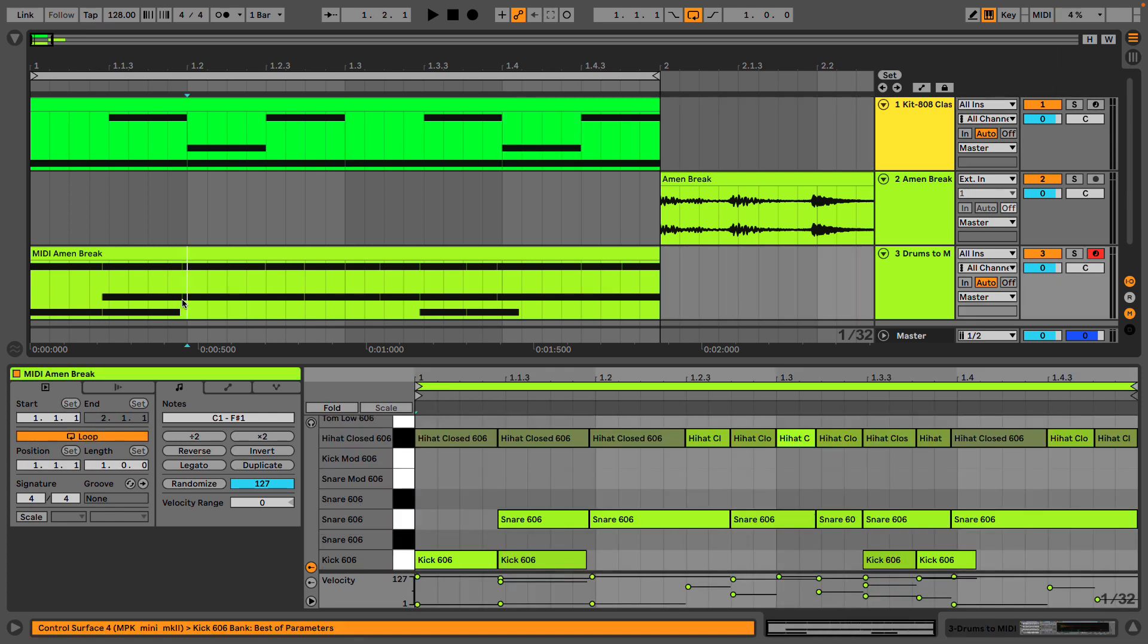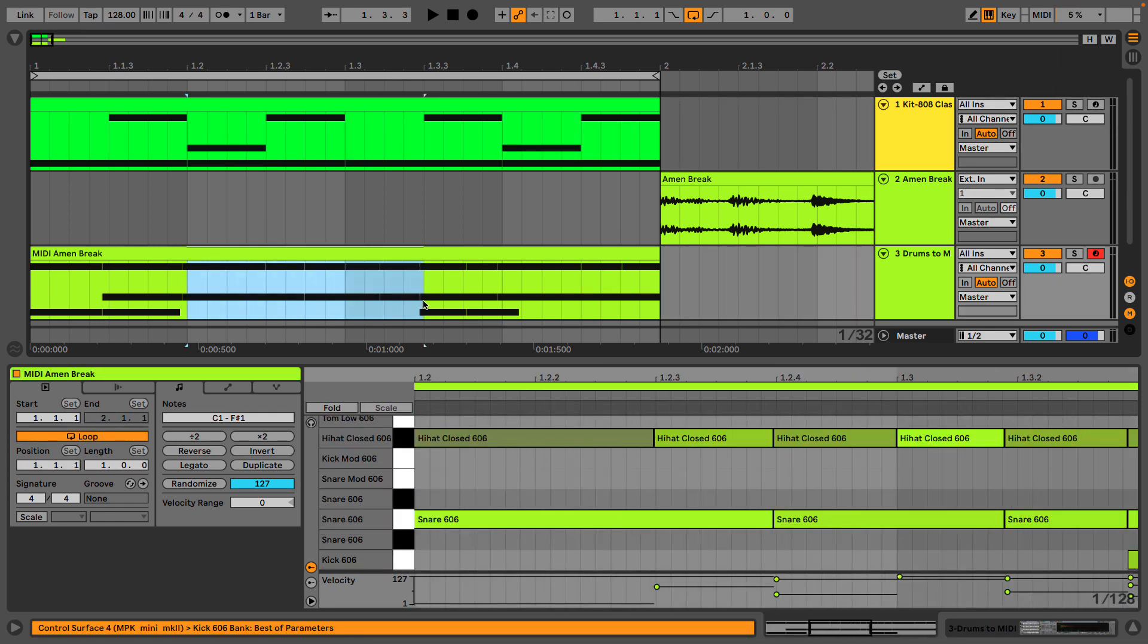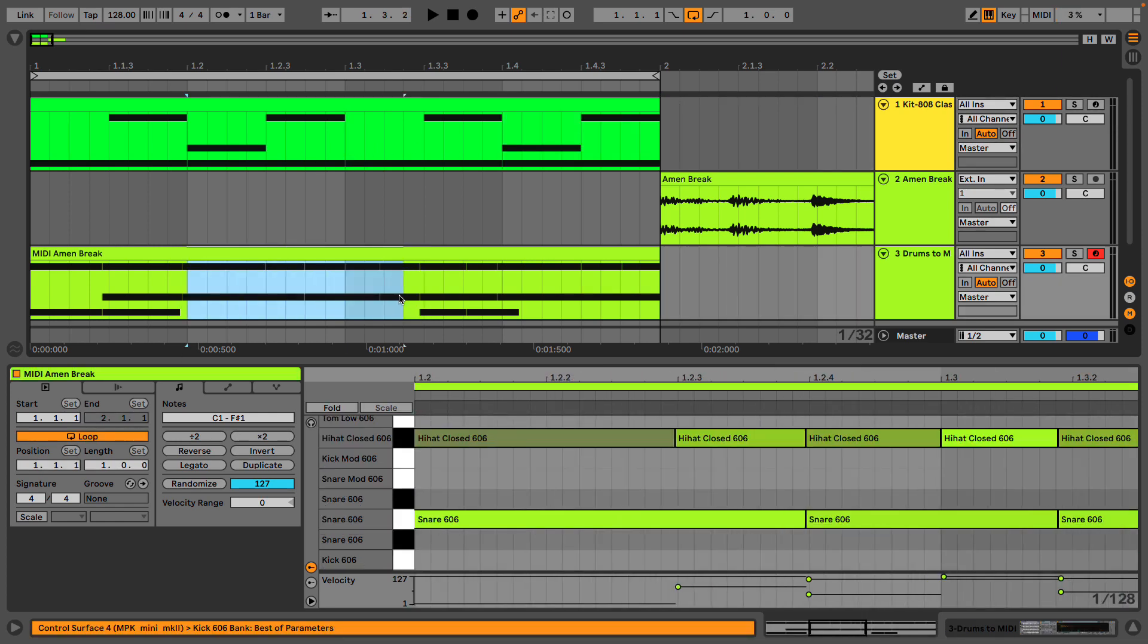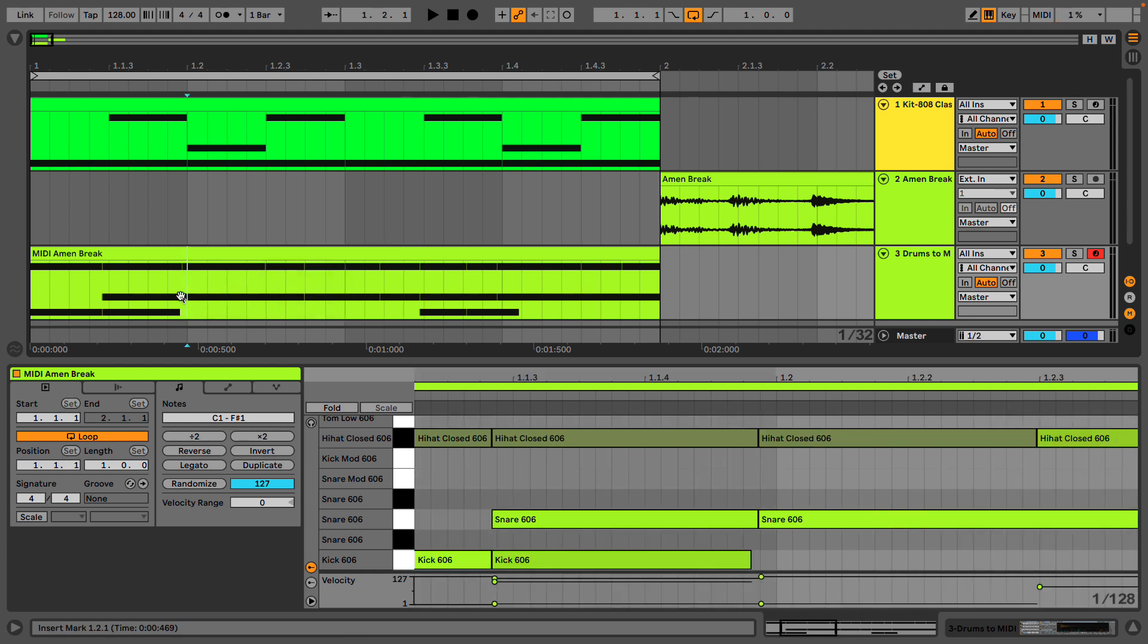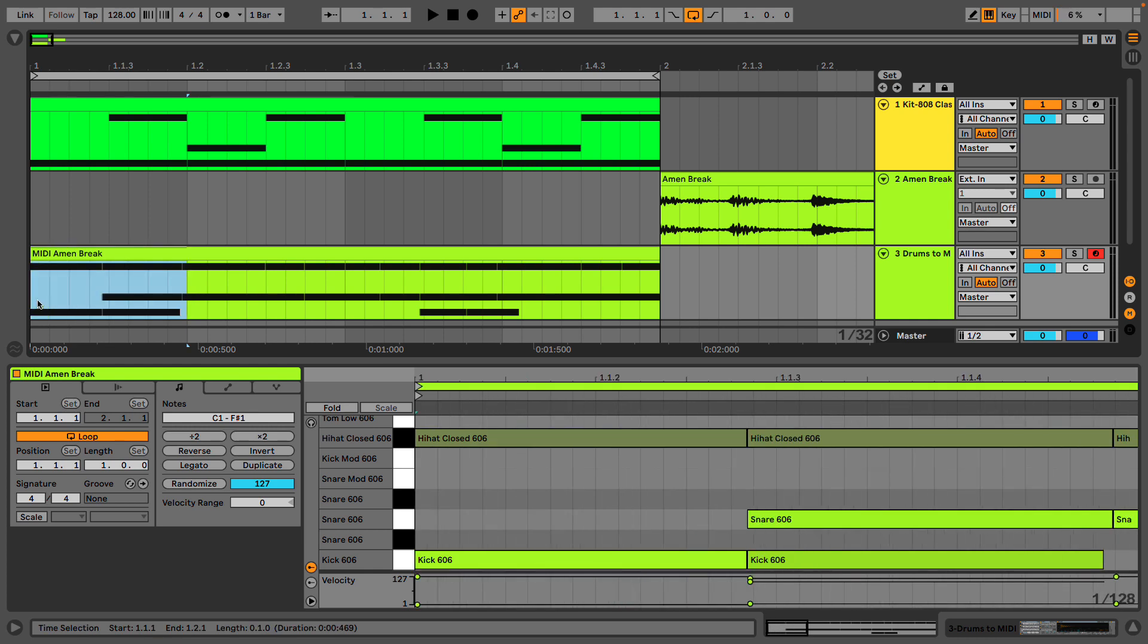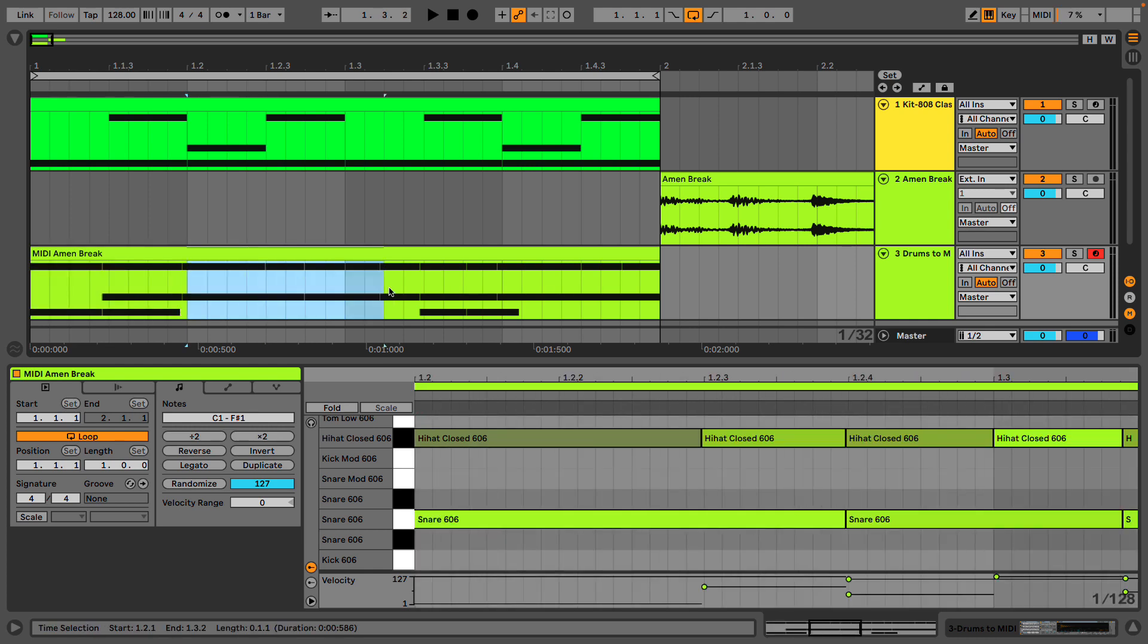We have a section here, as we said, with just hi-hats and snares, and the kicks, instead of being once per quarter note, are grouped together and then not played at all.